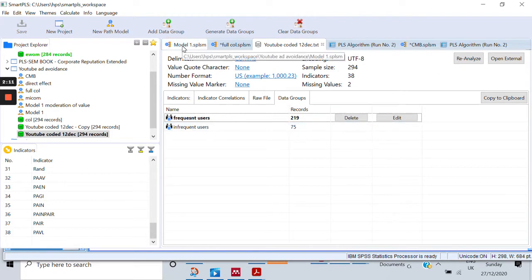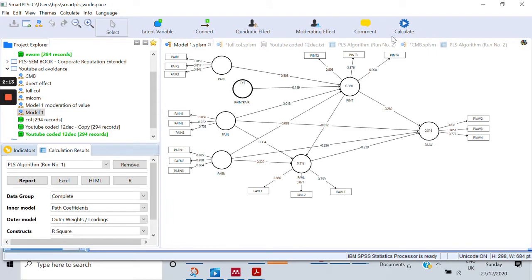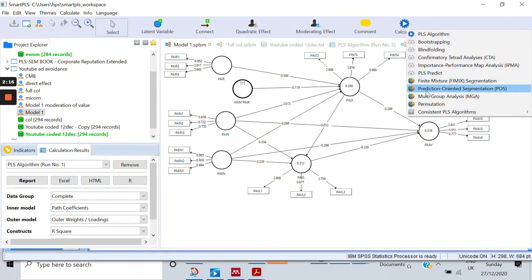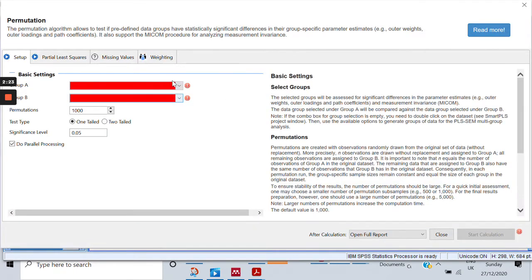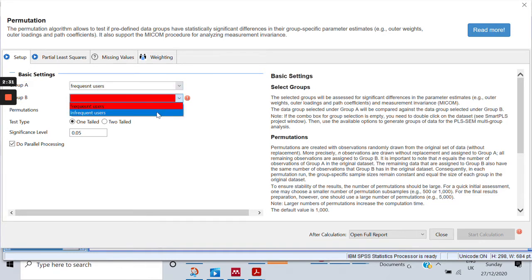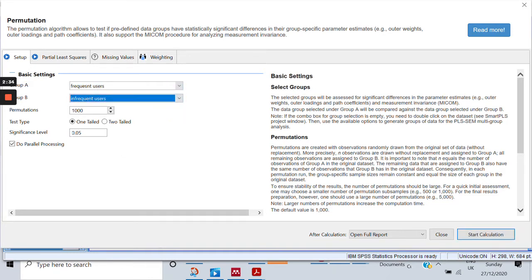Some of the respondents are categorized as frequent users and some as infrequent users. Now, the next step — we'll go back to our model, go to calculate, and click on the option called 'permutation'. It would ask us which two different groups we want. I want the frequent users and the infrequent users. For permutations, you can leave it at a thousand, but because I'm testing a one-tailed hypothesis, I'll select the one-tailed option.